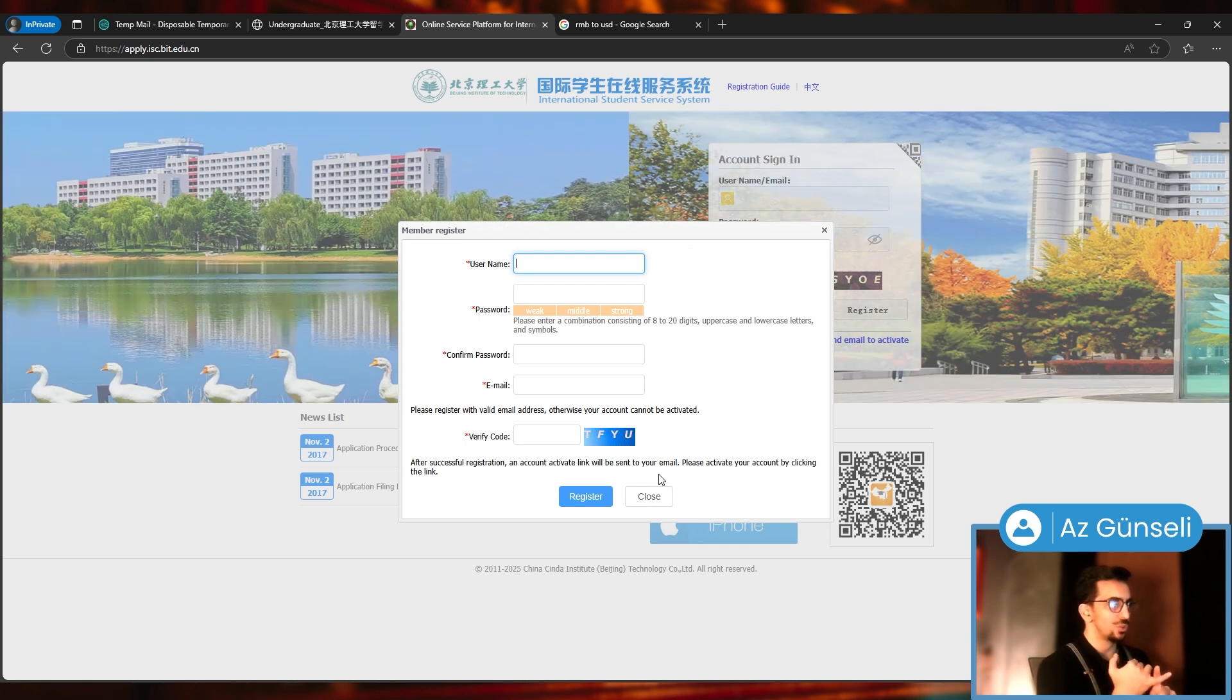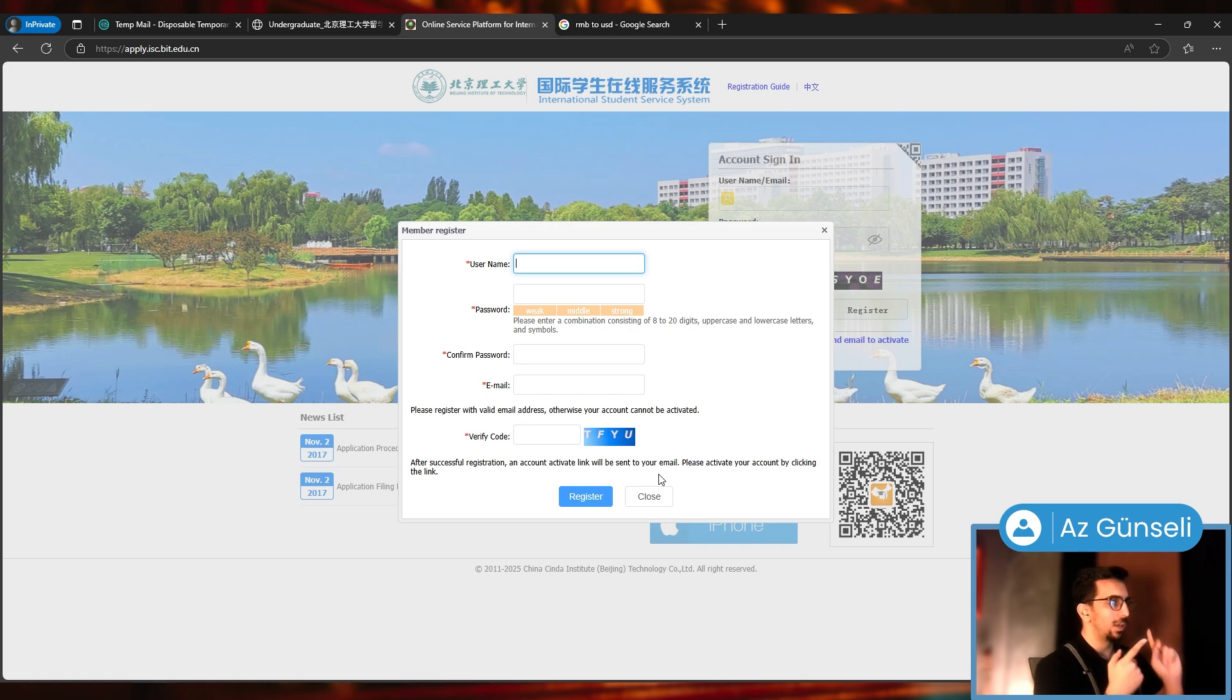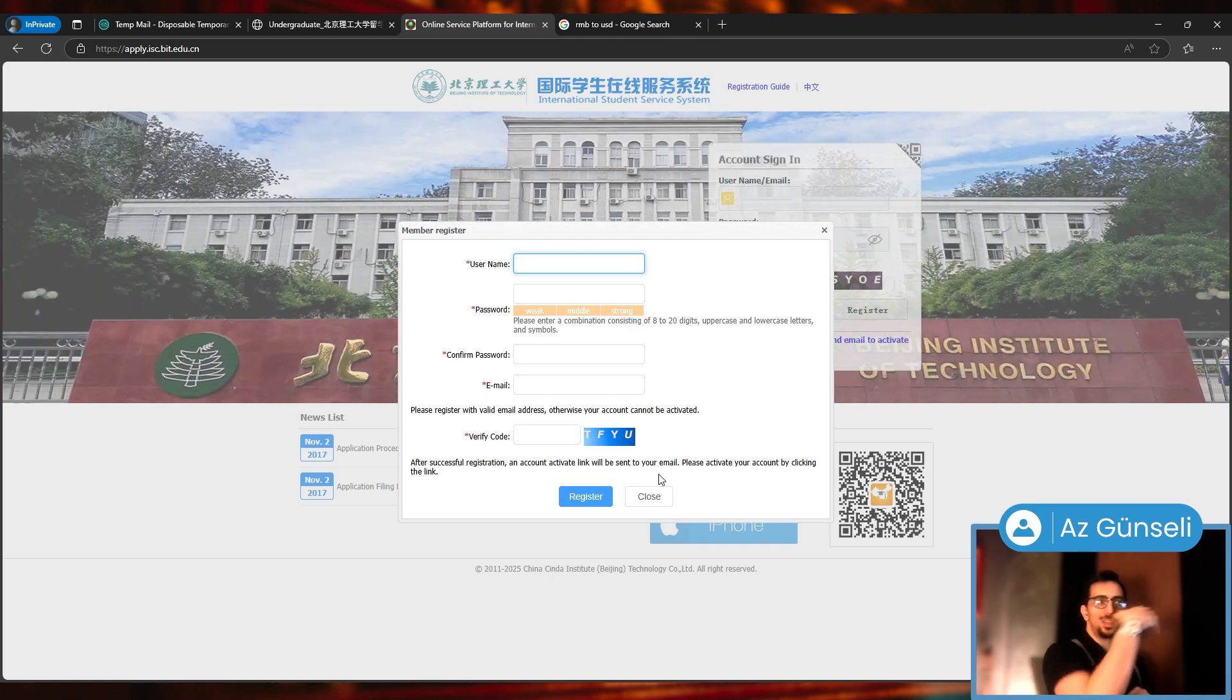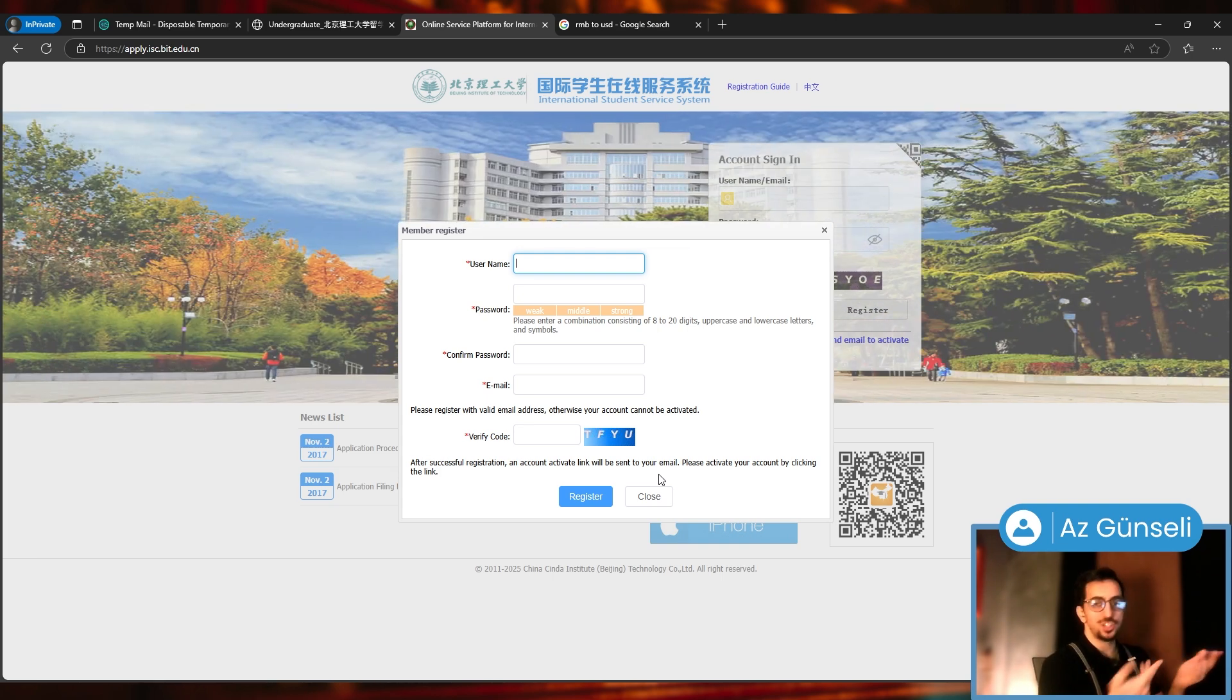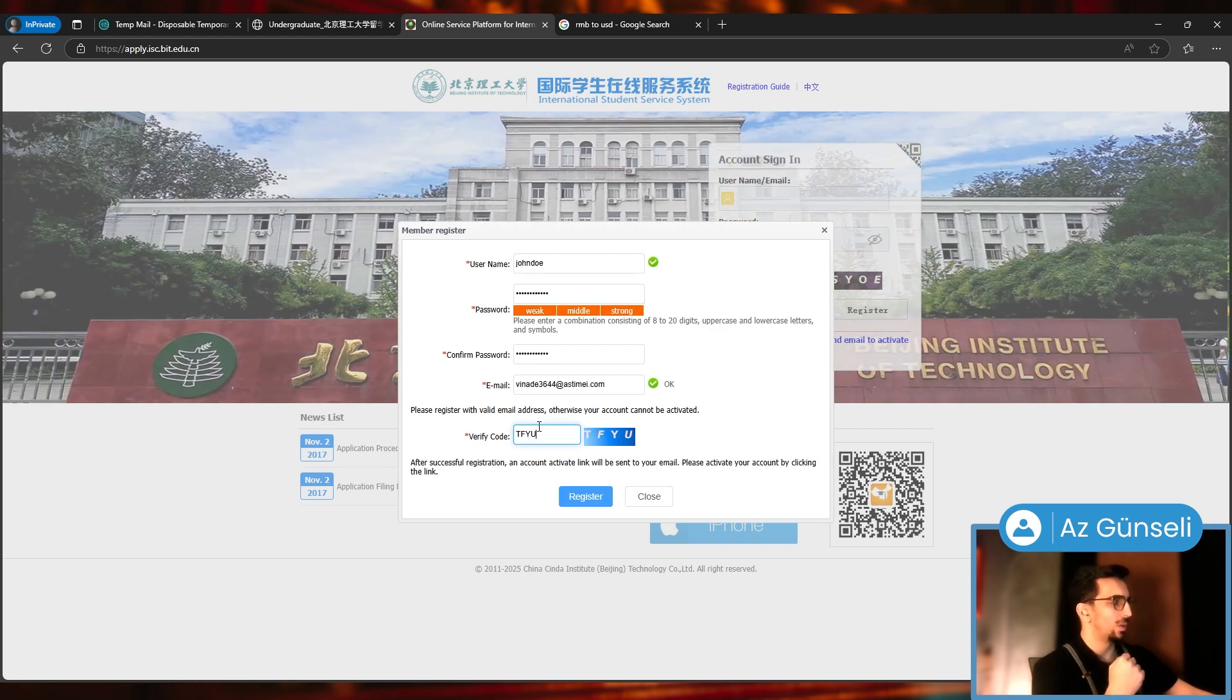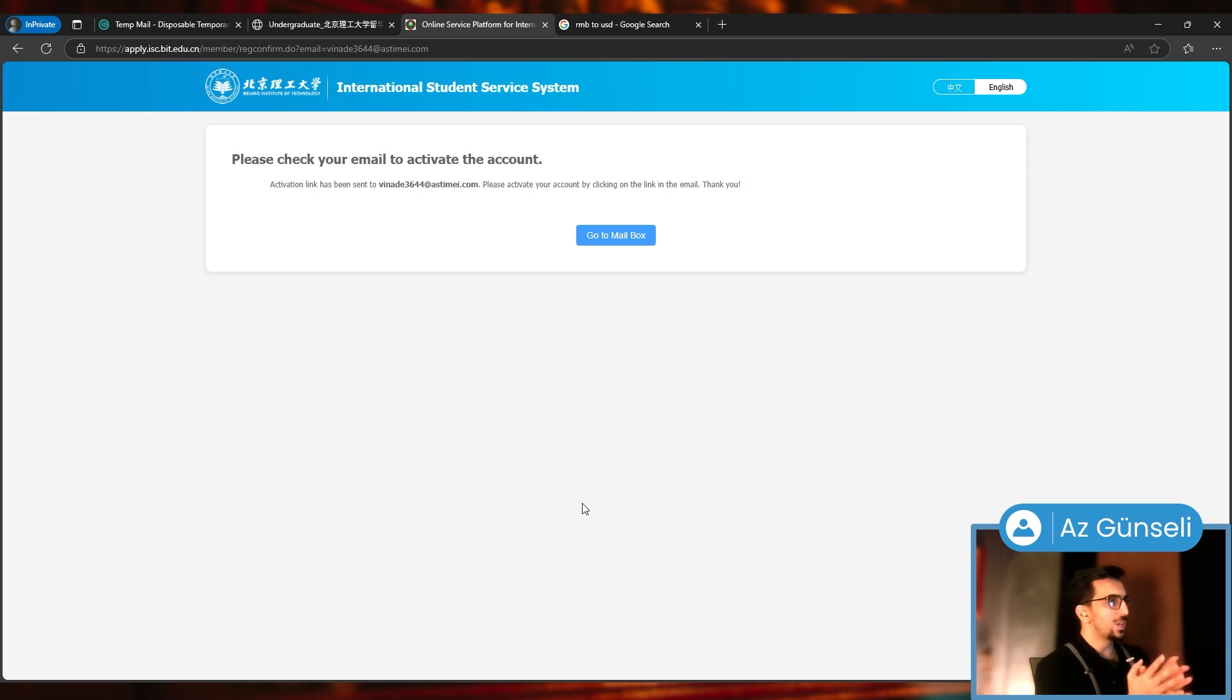I need to give them our username, password, email, and verify that code. I'll just give them a fake email, a temporary email for this application, because in the end I won't submit the application anyway.